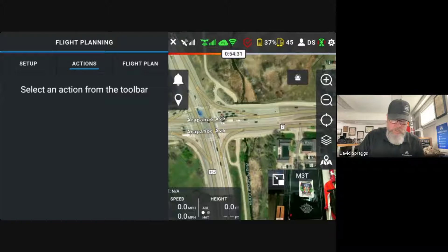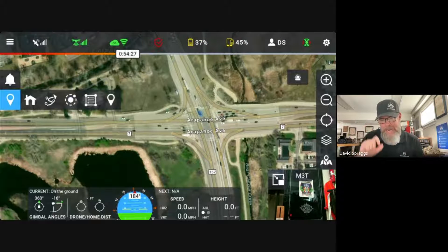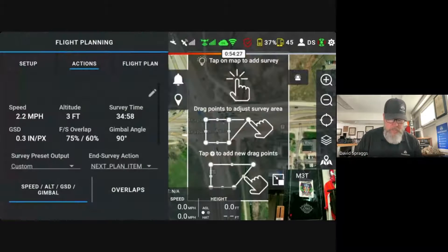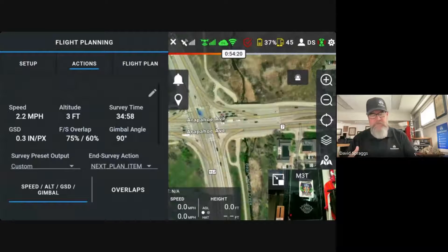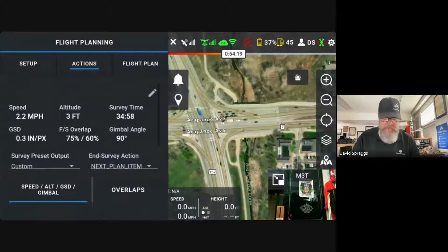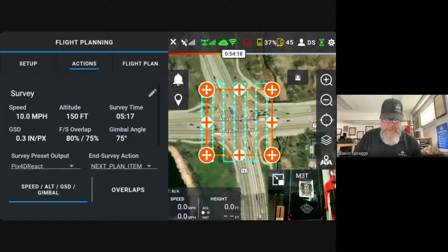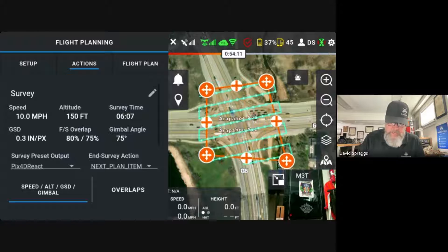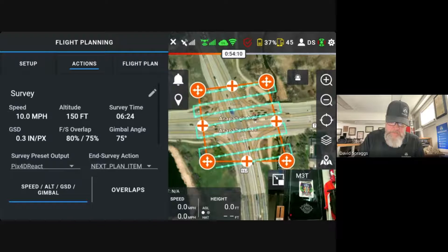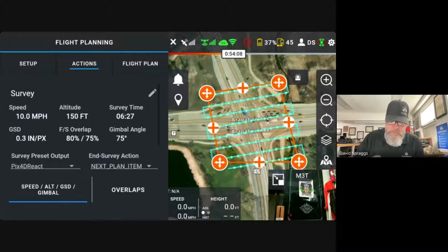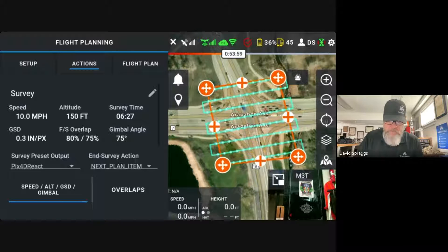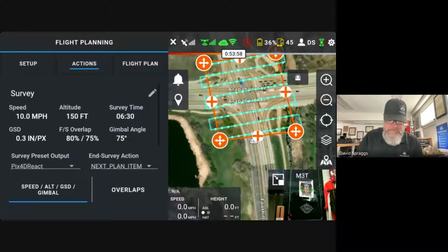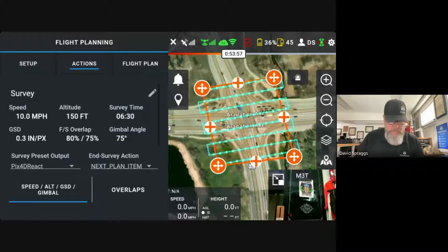Go ahead and select an action from the toolbar. We're going to click on the icon marker and click on the survey mission. It says tap on map to add survey, so I'm going to go ahead and tap. It's going to drop that basic polygon down. Let's say we just wanted to rescale that polygon a little bit — this crash happened right in the middle of the intersection and we want to capture a little bit more of that.